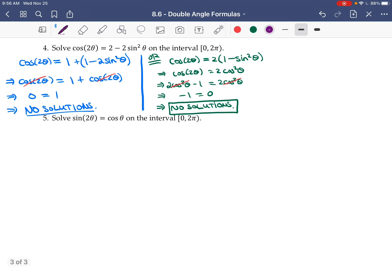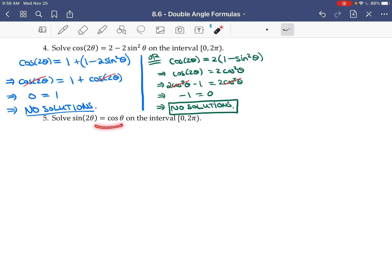Example 5 is left for you to try and will be completed in a subsequent video. The approach is similar to what we've done, but without the 2θ. Start by applying the appropriate formula, move everything to one side, factor, and solve.